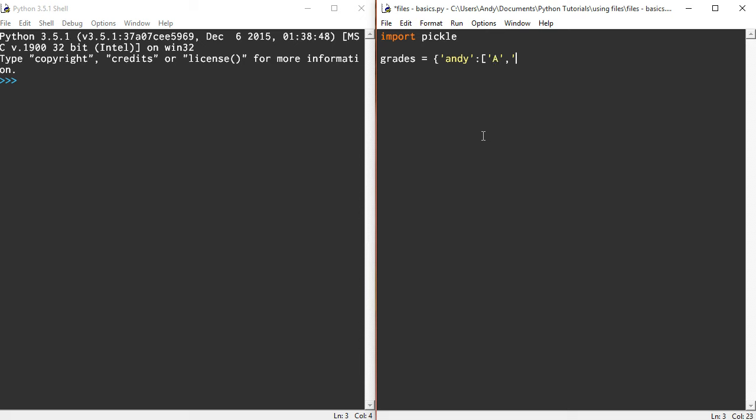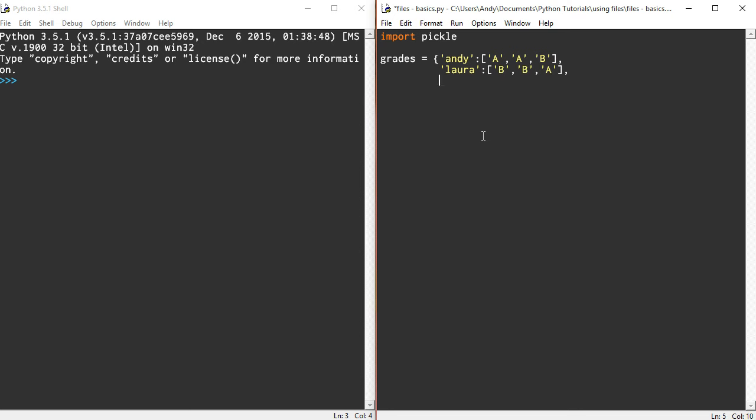Let's put a few more in here. Let's do Laura, put Laura's grades in here. We'll do B, B, and an A. Let's be consistent and put the B in there.